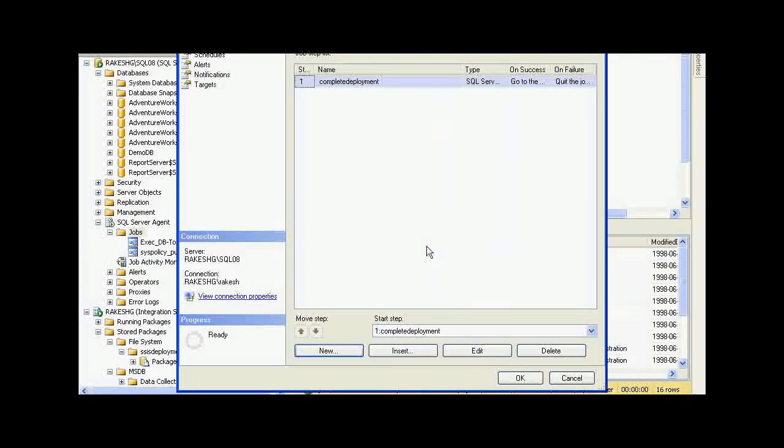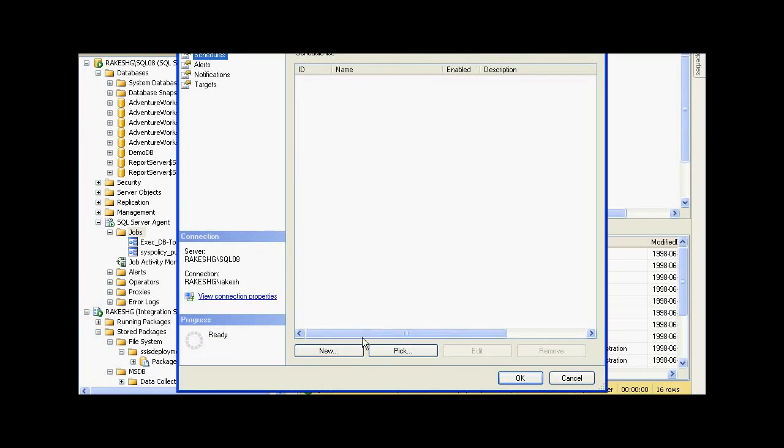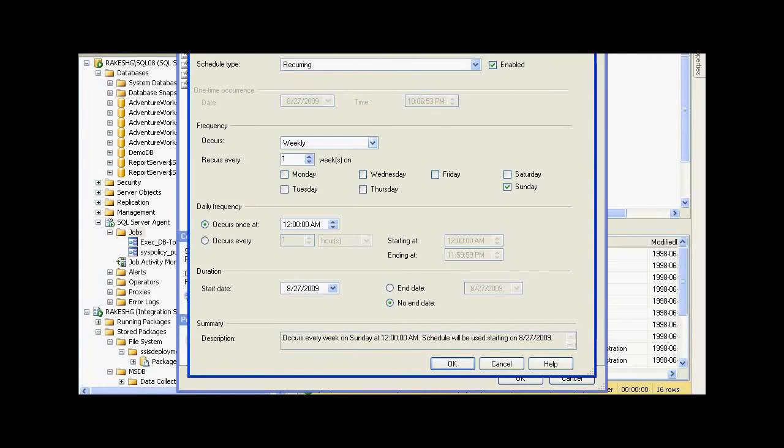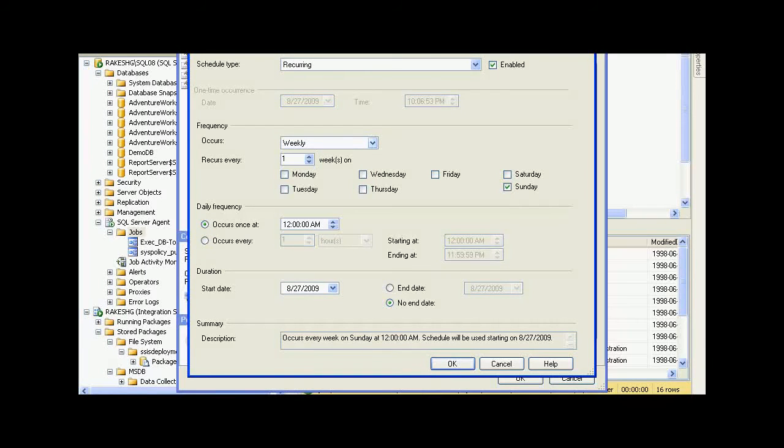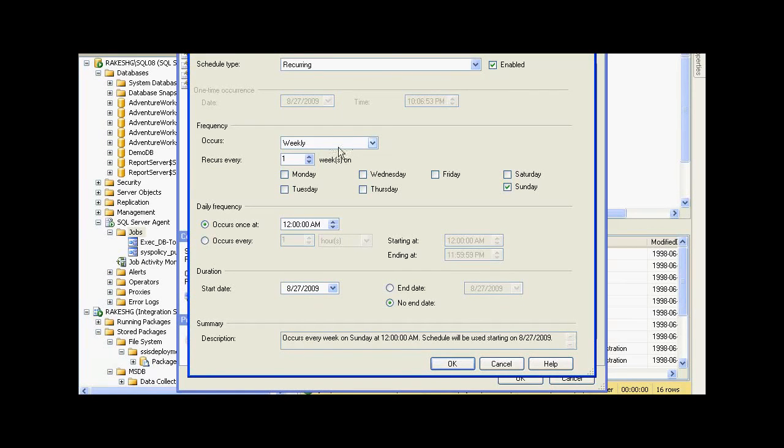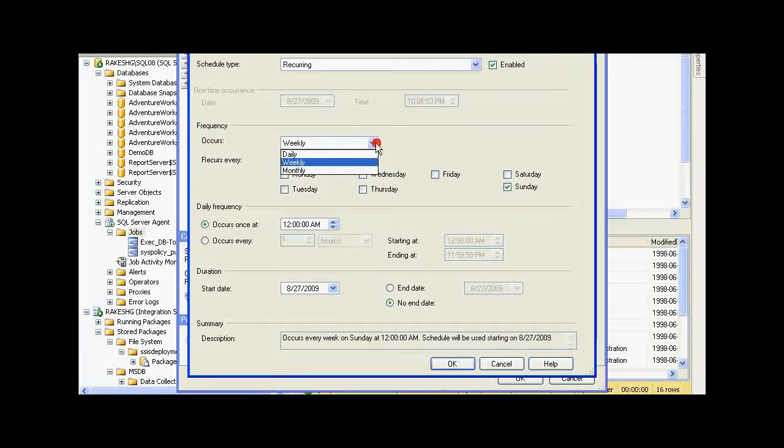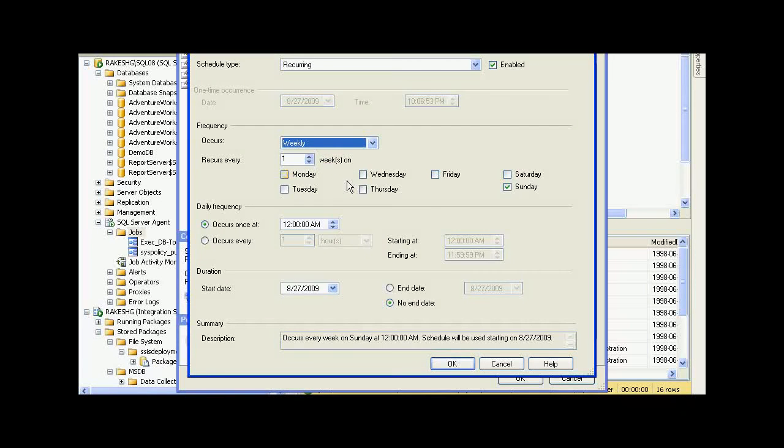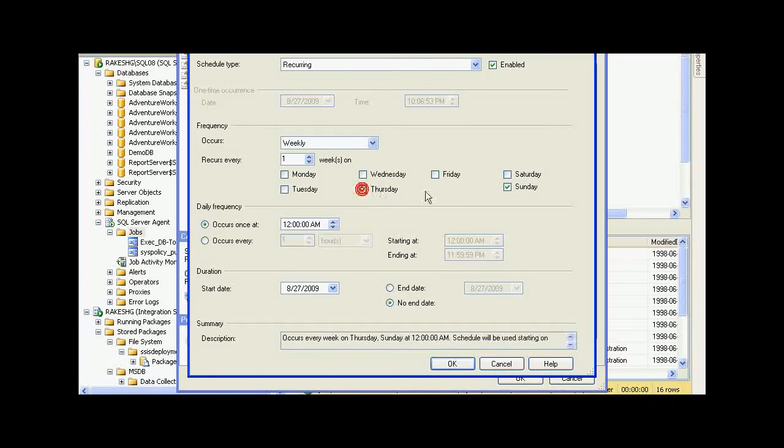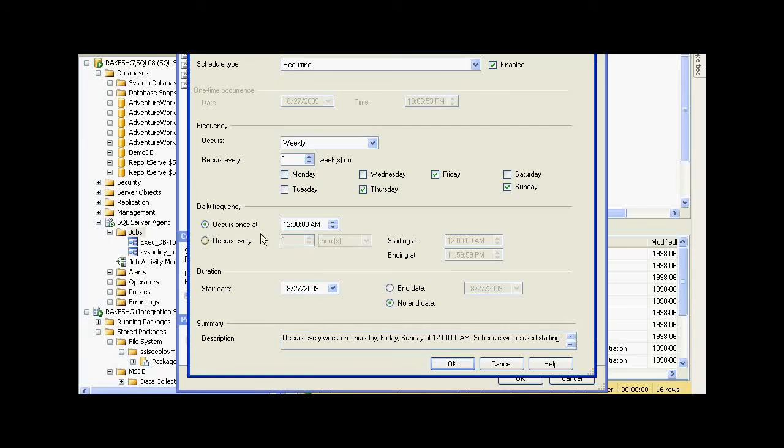If I click on Schedules, I could create a new schedule called SSIS Deployment Schedule. I could set the scheduling type, set the frequency of this, and configure it to run on every Thursday, every Friday. Also, I could set the frequency, when it should occur, the duration, and so on.